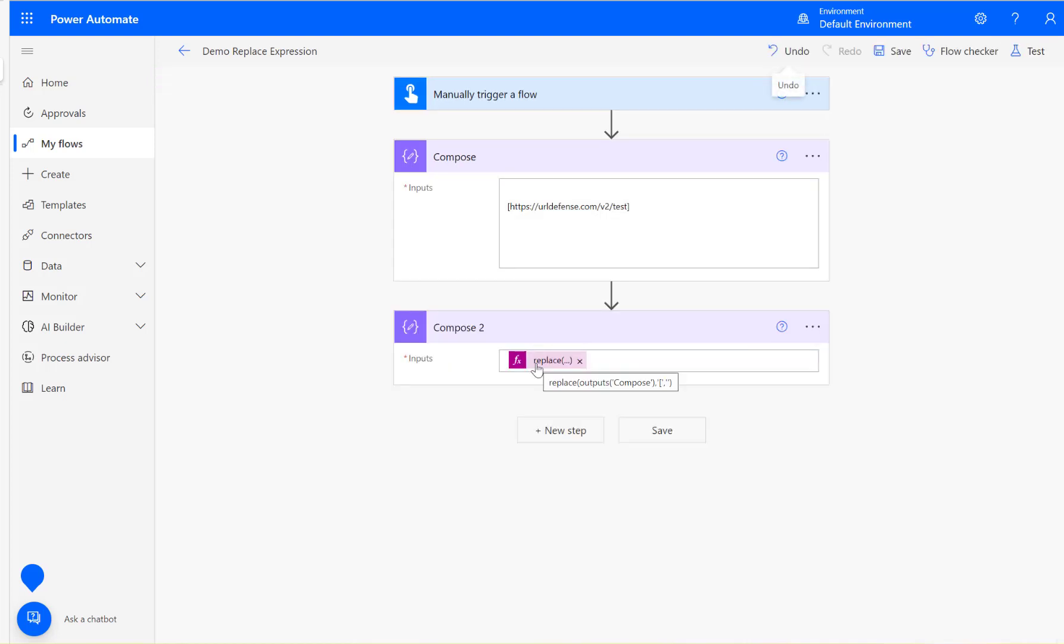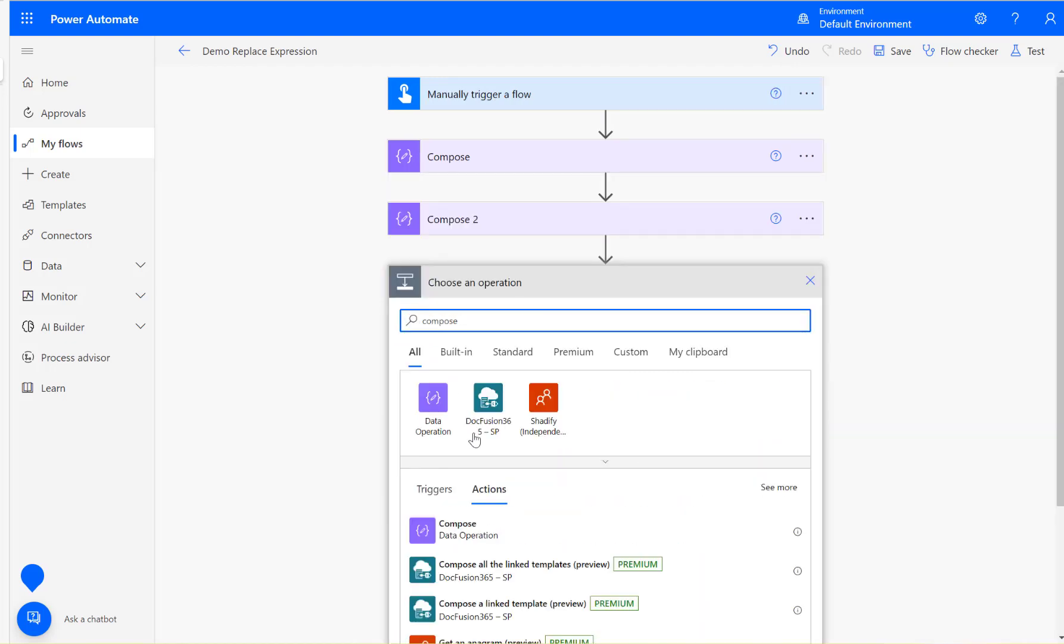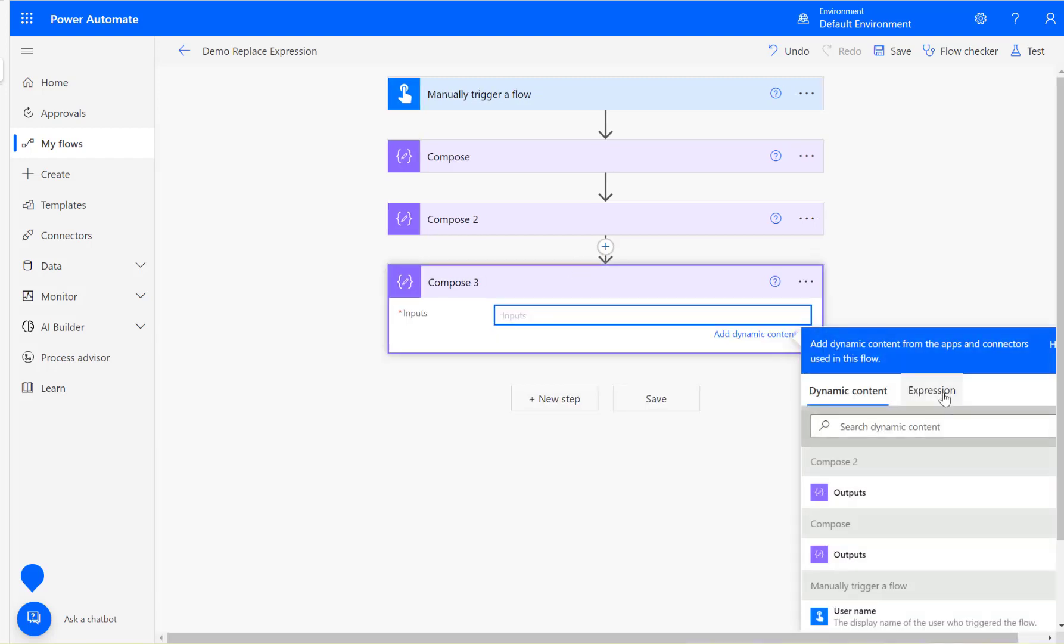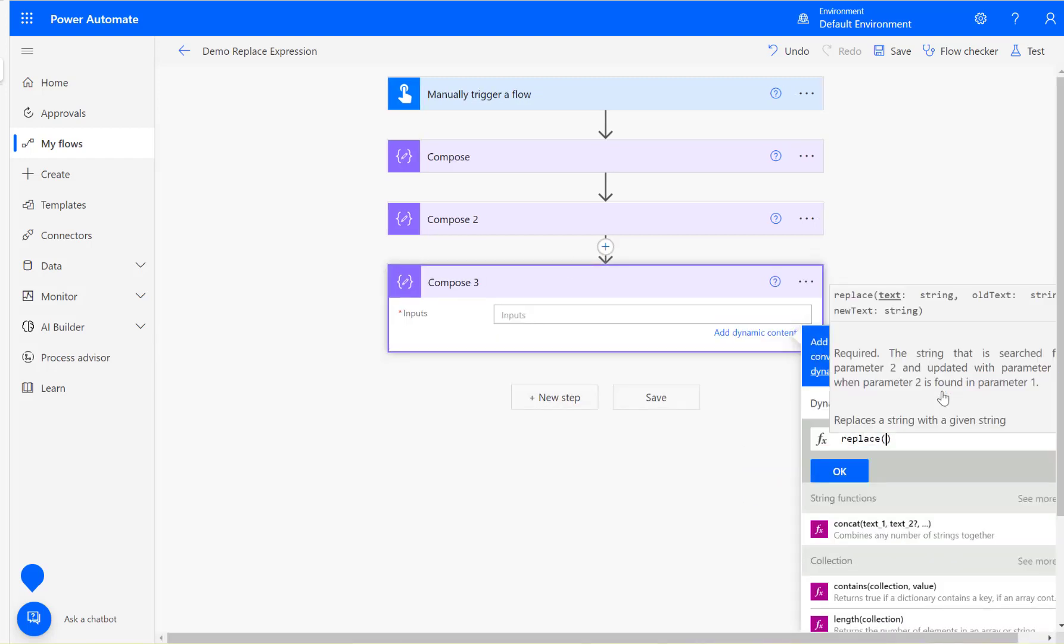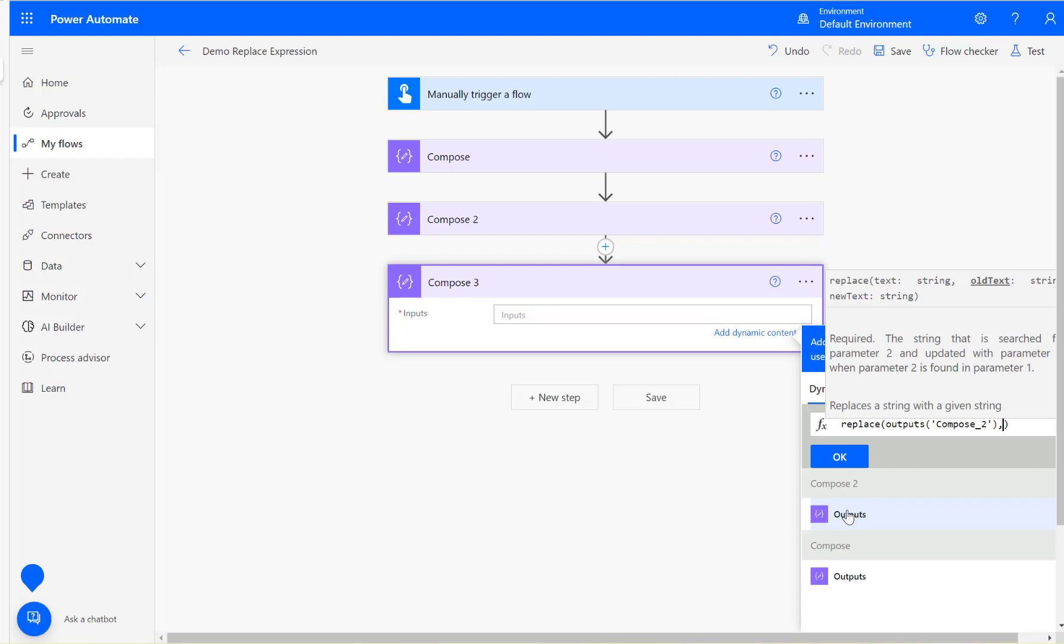So how to remove the next right square bracket? You can do this two ways. You can add another compose, and then again use the right square bracket, and then use the same expression replace. This time the output of compose two we want, then comma.